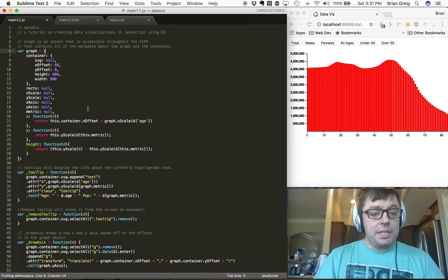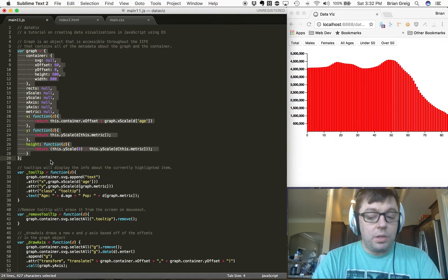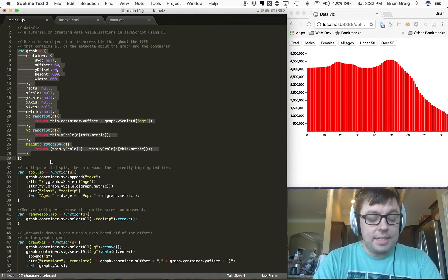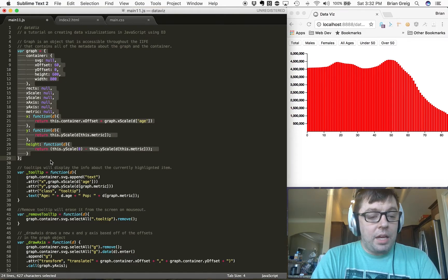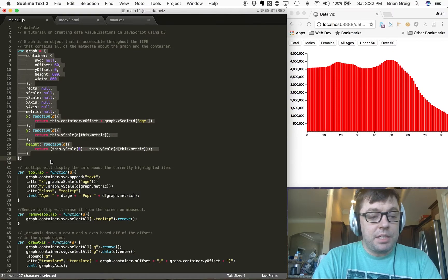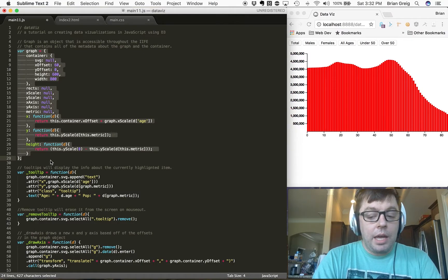I mentioned at the top of this screencast that we were going to be doing some tweaks to our code to make it more modular. And when I say tweaks, I'm using that term lightly — we've actually restructured the entire program. What we've done is we've created a graph object, which is a global object within our application, containing a lot of information about our data visualization that we need to reference throughout all of the functions below.